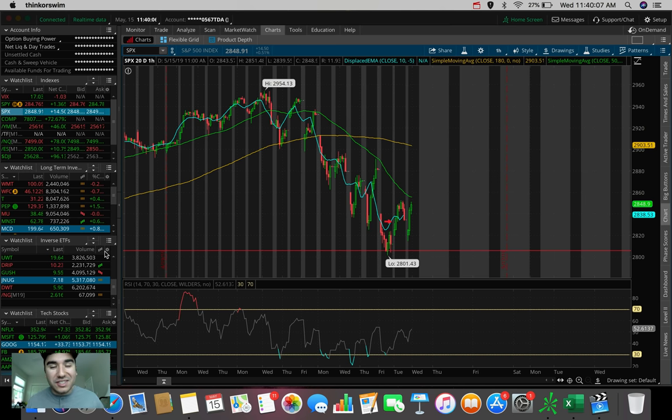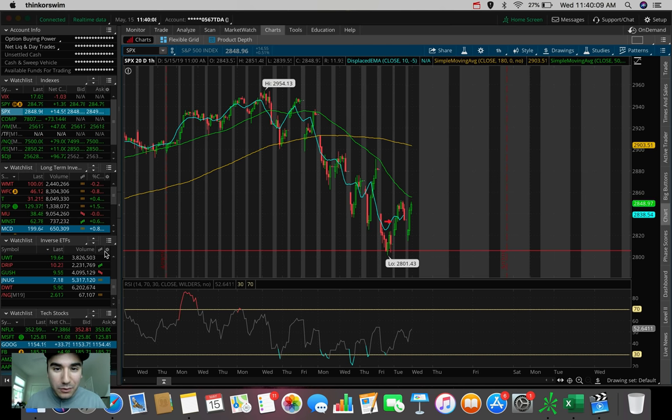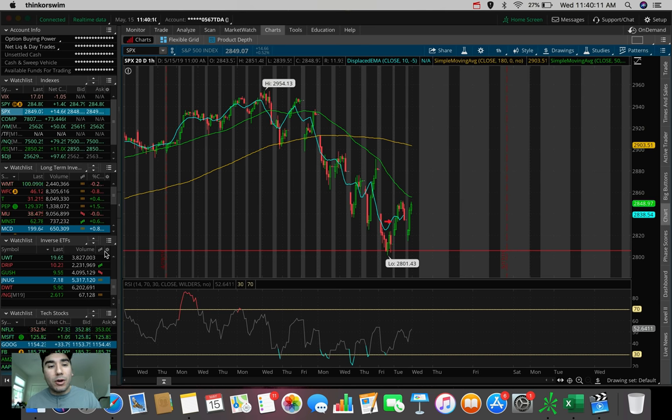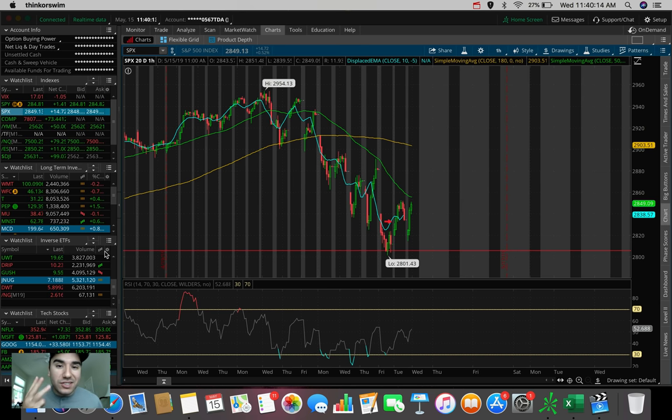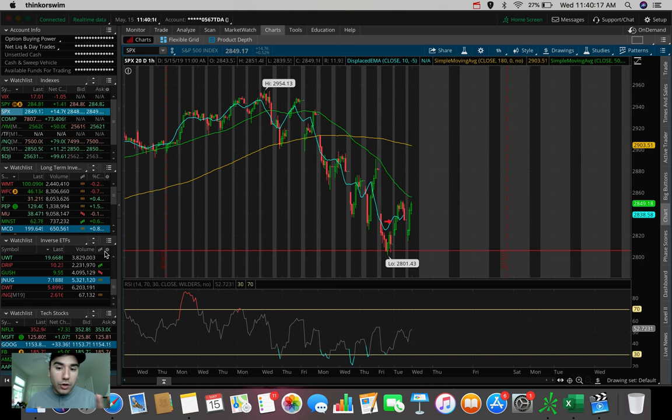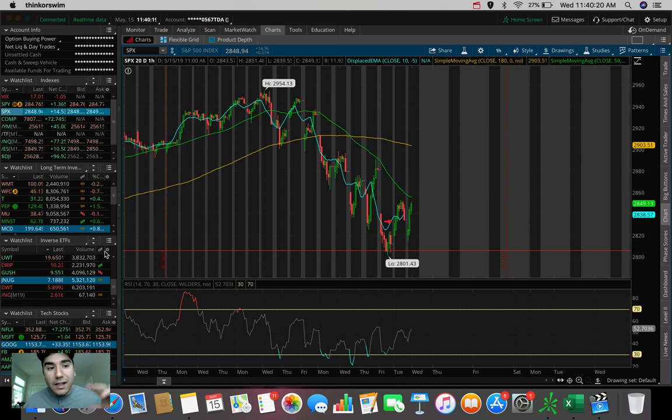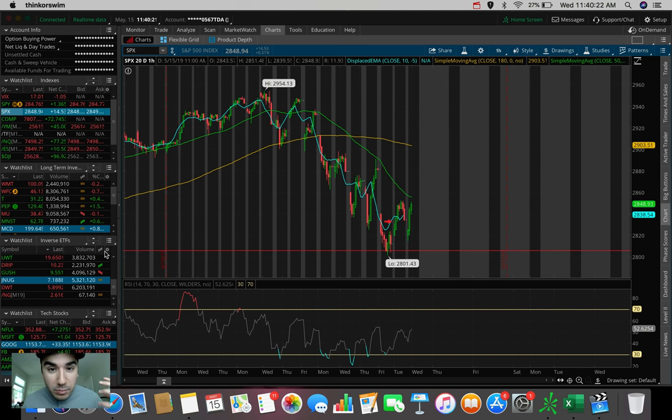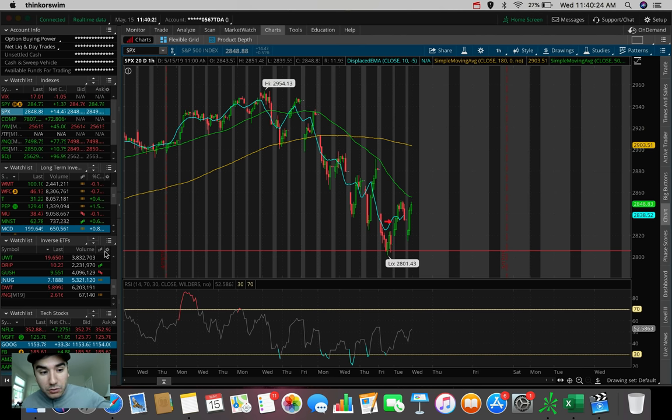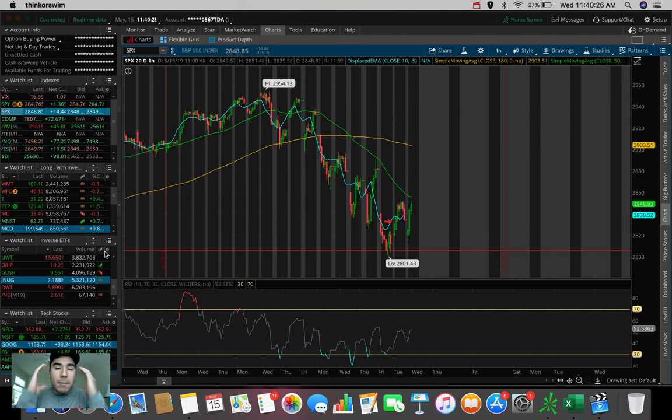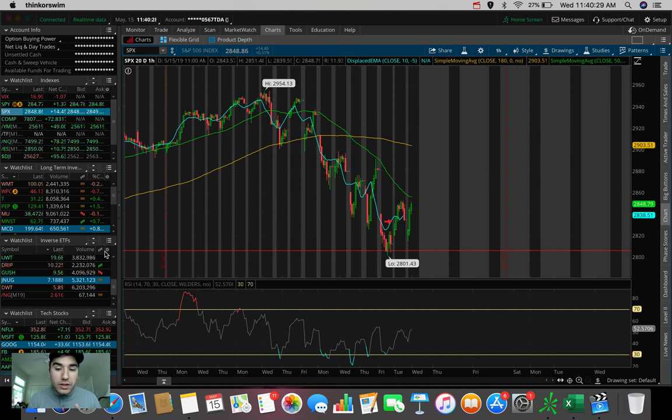What is going on everybody? It's Stas here. Welcome back to another video. So I just wanted to hop on here this afternoon and talk about three stocks that I'm looking to swing trade during this trade war drama, during this volatile market that we've been in. I'm going to talk about these three stocks and my mindset behind this. Why am I looking to swing trade these?